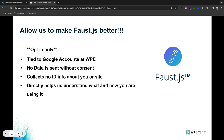Today, I'd like to ask you all to help us plan for the future of Faust.js by opting into our telemetry collection. It collects no identifying information about you or your site directly, but it does help us understand what you're using, which we can then use to help build better features and integrations for Faust.js in the future.